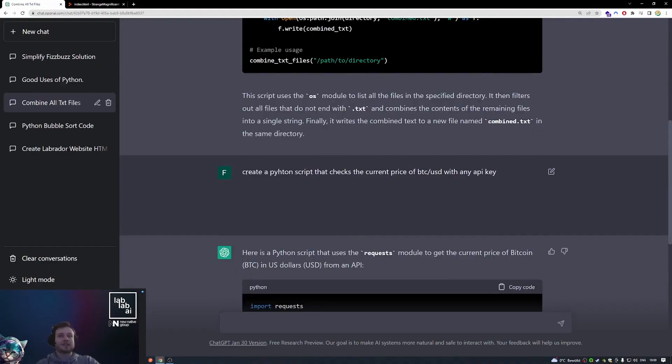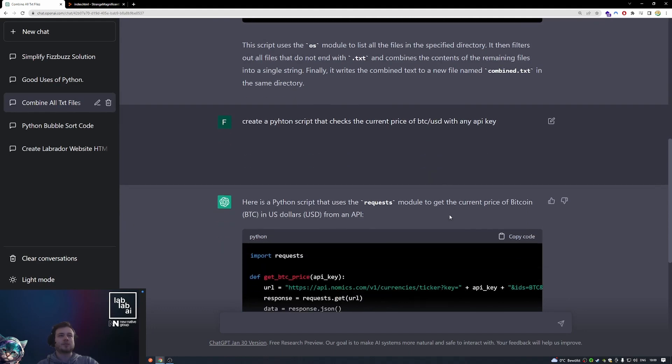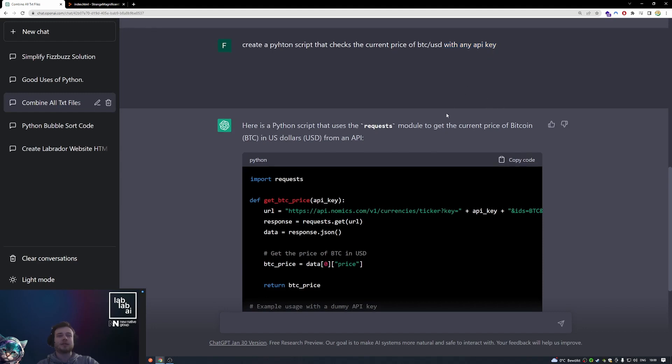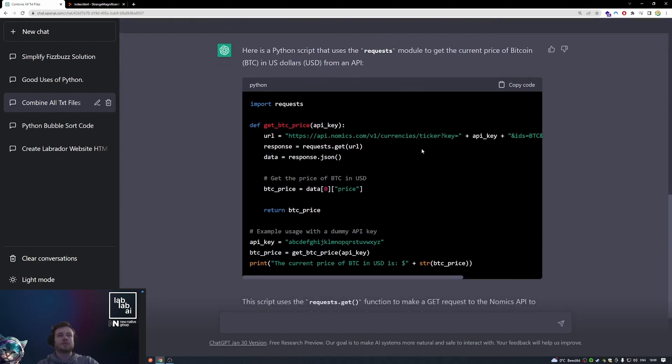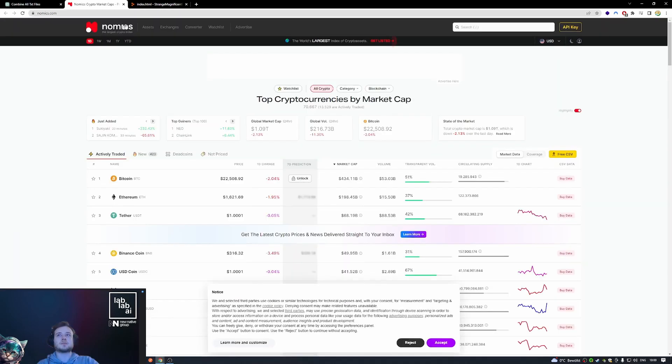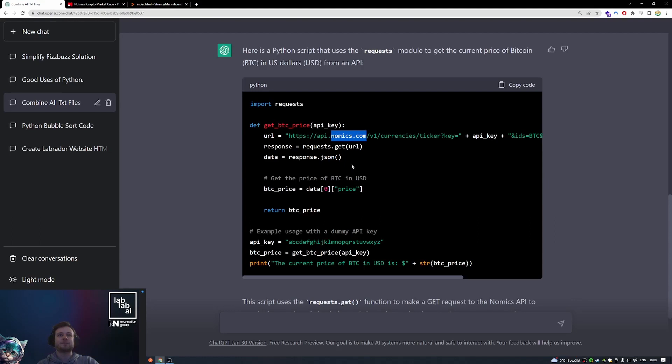Then another example here is create Python script that checks the current price of Bitcoin to US dollar. I actually told it with any API key. So it uses this Nomics API which is I guess a crypto index, and it's using this API to get the current price of Bitcoin.